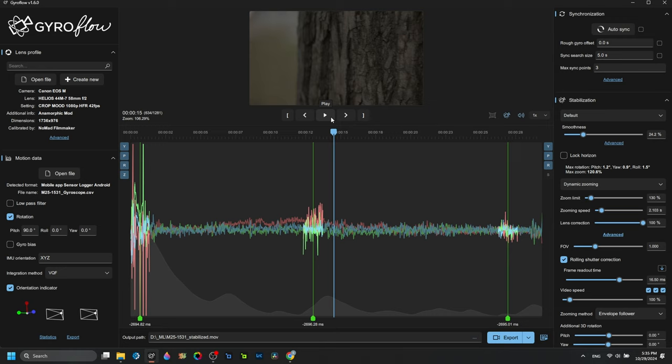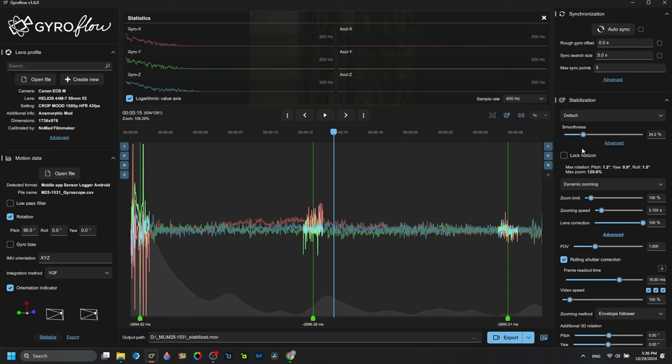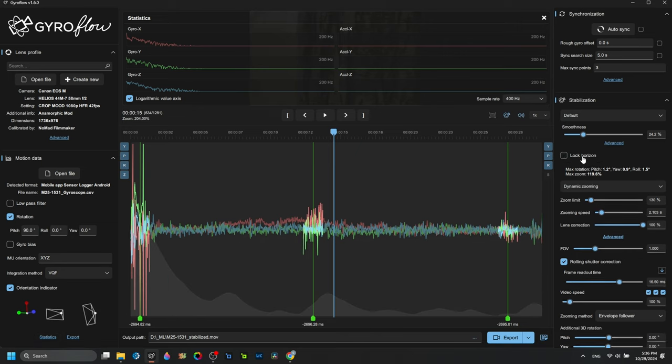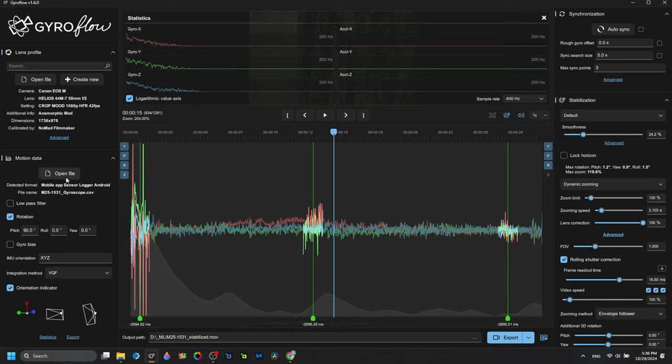Which is actually another good thing for Gyroflow guys to create: a parser, a tool for Windows, Mac, whatever, even an Android phone, to combine those three data streams into one. Because here, this is the statistic, you see I'm lacking anything from accelerometer here. It's zero, which means I cannot use the lock the horizon stuff. And there's no other way I can input a separate CSV file for that. Gyroflow guys, I mean, you spend a lot of time on doing this good work, just add another open file dialog here and let people add the accelerometer or magnetometer things here.